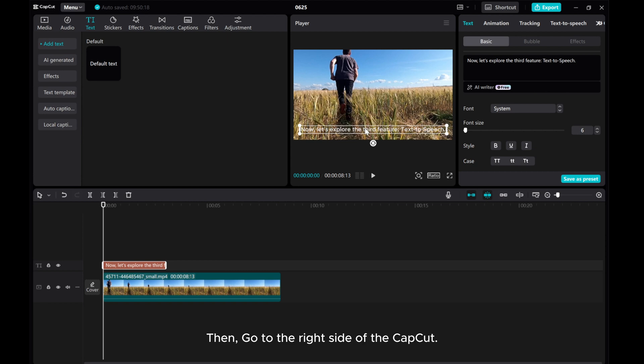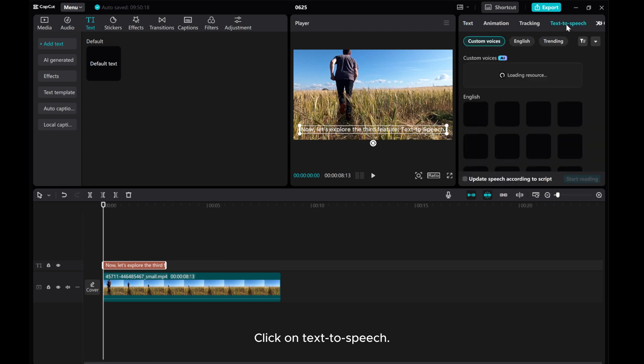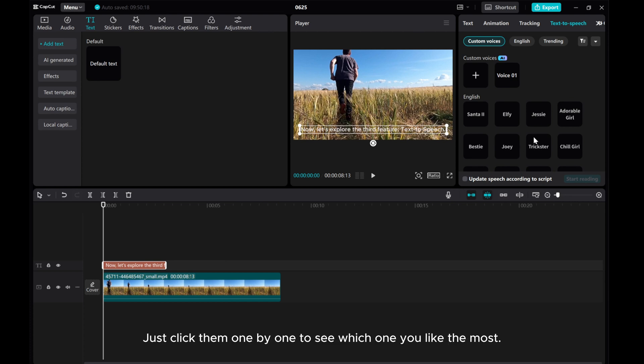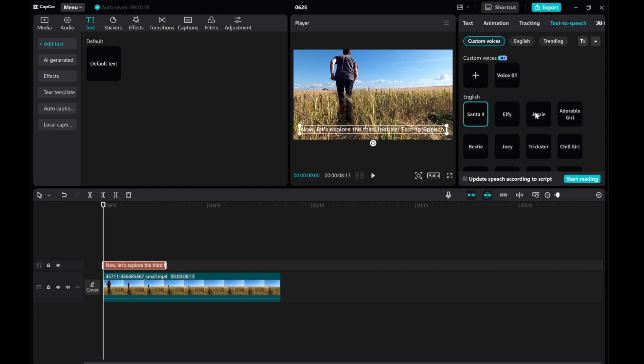Then, go to the right side of CapCut and click on Text-to-Speech. Just click them one by one to see which one you like the most. Now, let's explore the third feature, text-to-speech.